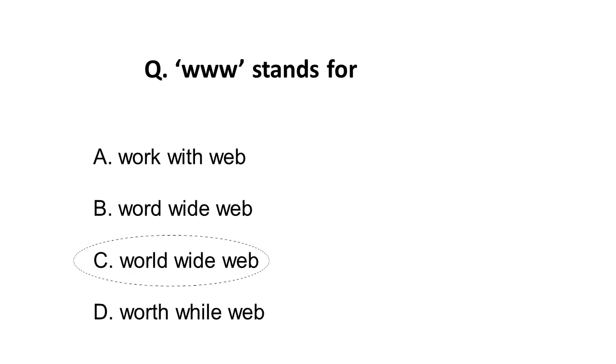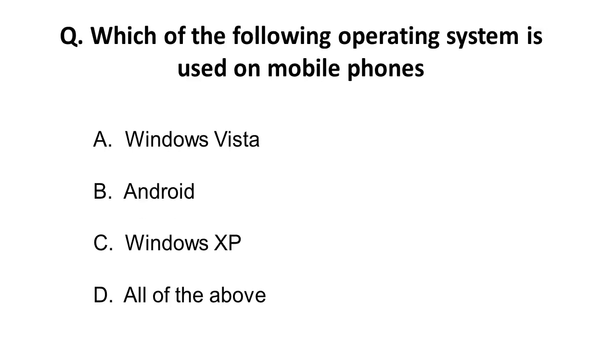Moving on to the next question: Which of the following operating systems is used on mobile phones? Here I am referring to mobile phones generally used other than Apple. As you know, Apple's operating system is iOS.